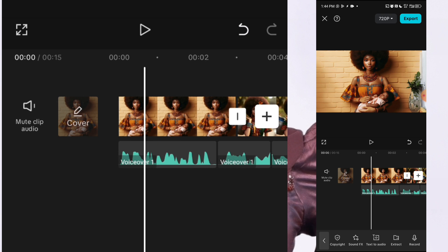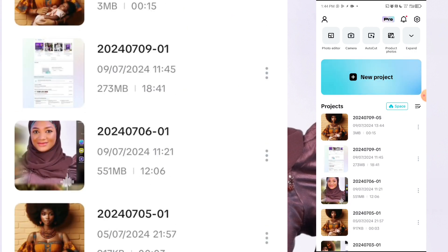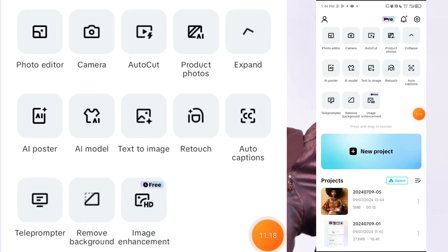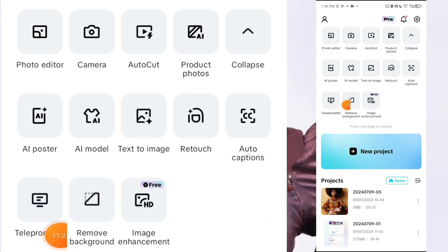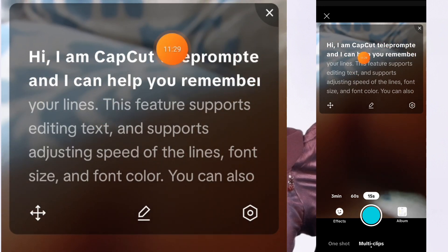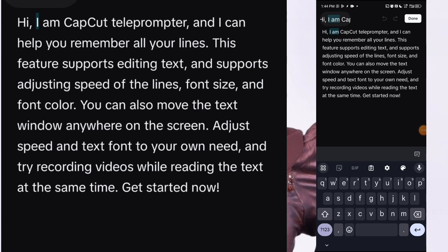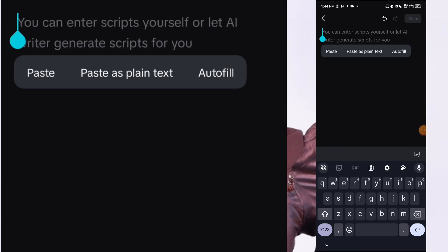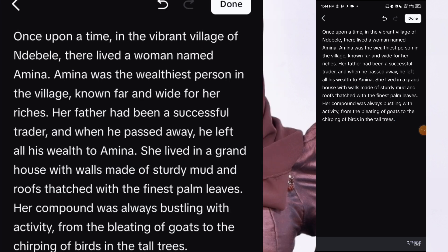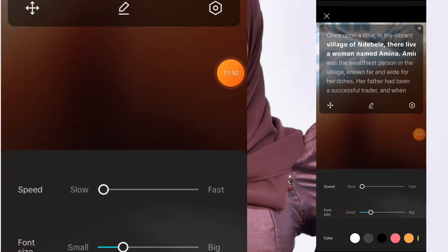Now let me take you to the second method. This second method assumes you don't have any extra phone, no laptop, no book where you can write your stories. Close this and go back to CapCut. Once you open CapCut, click on the expand button and go to teleprompter. This is where you paste your scripts — the scripts that you generated. Click on this edit button right here, highlight, and paste your scripts. Once you are done, just click on done at the top.